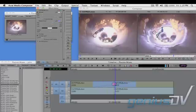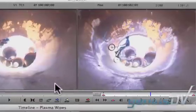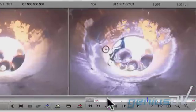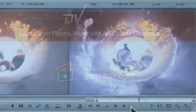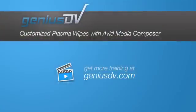OK that's it. Check it out. For other great tips like this or to enroll in a Media Composer training course, visit GeniusDV.com.